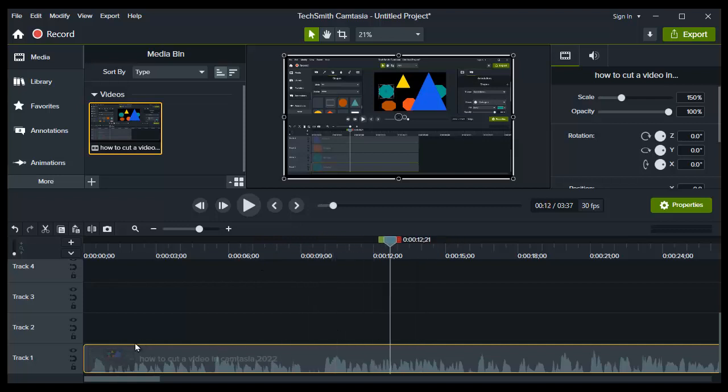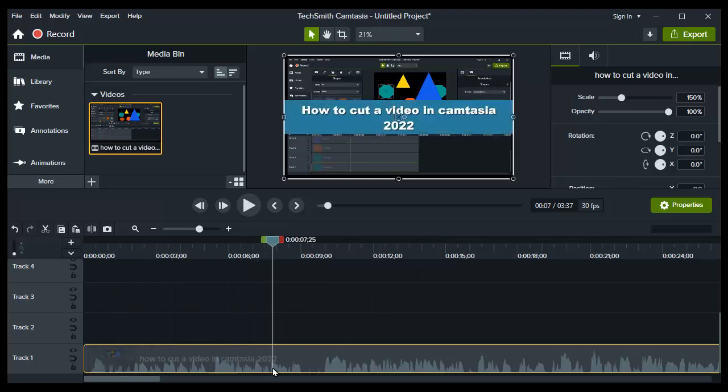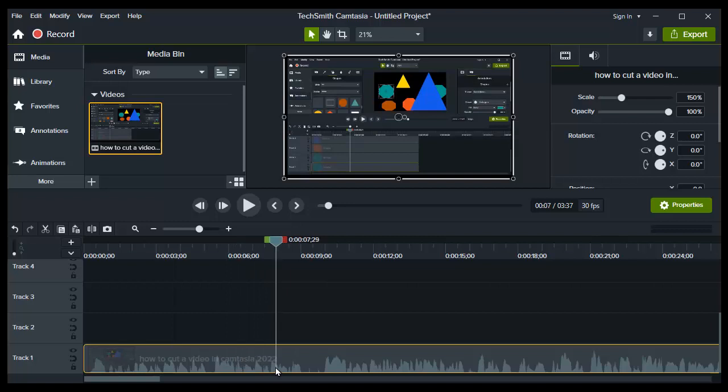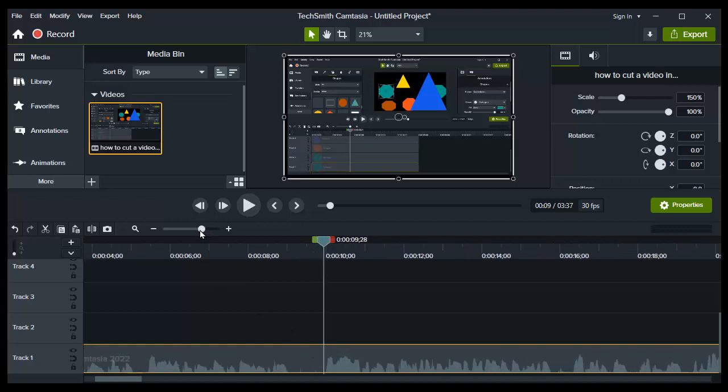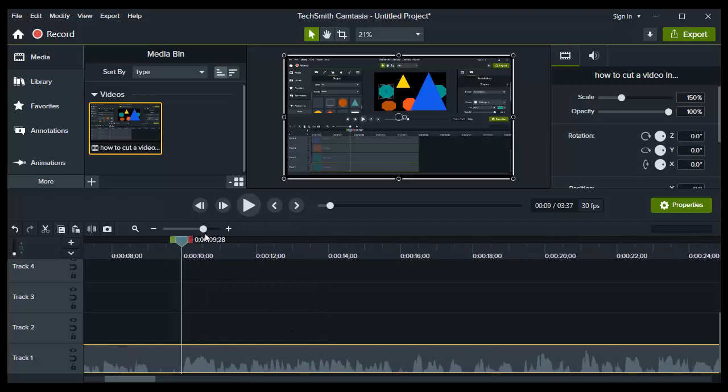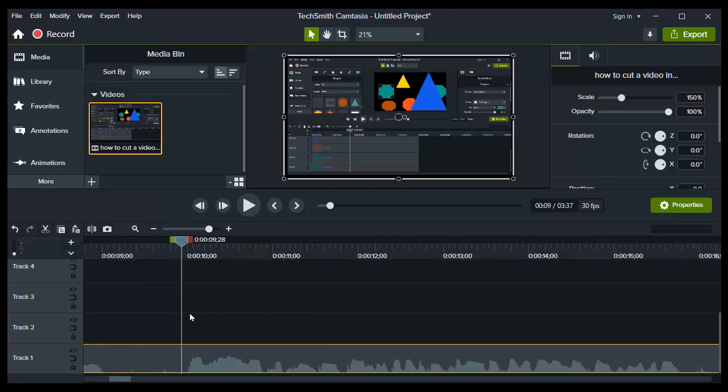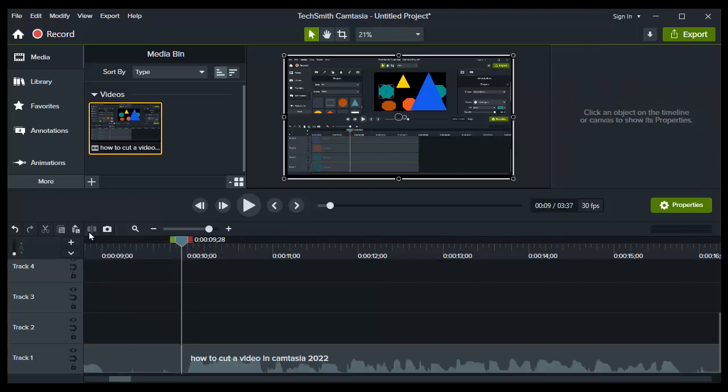...and move it where you want to split the video. Move it there. Let's say I want to split a video right here, and all you need to do right now is to tap on split...